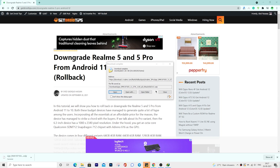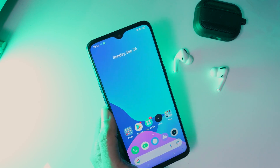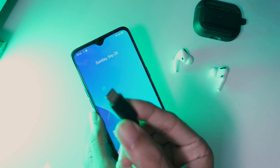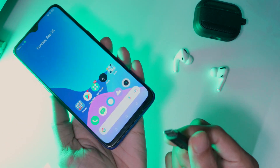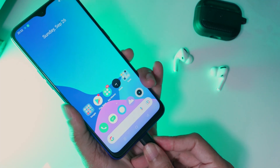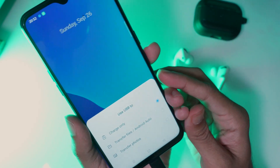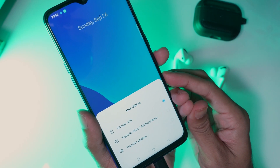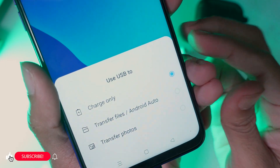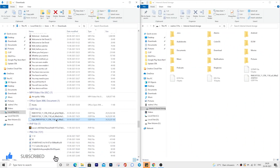Once it has been downloaded, let's move the file to your smartphone. Connect your Realme device to your computer using a USB cable. Make sure you select Transfer Files. Now move the rollback package to your phone.